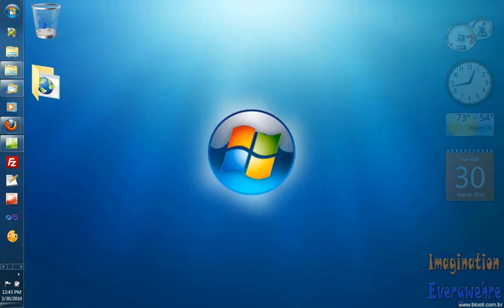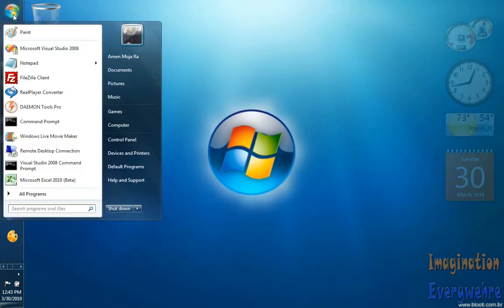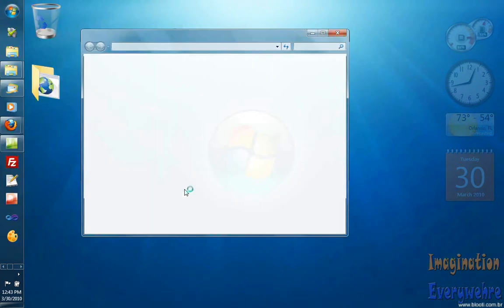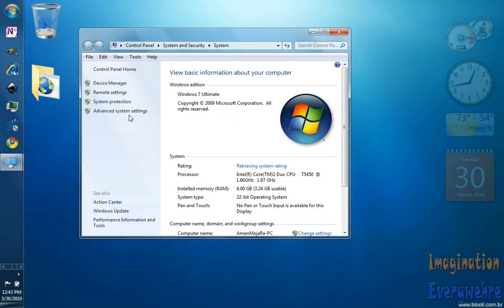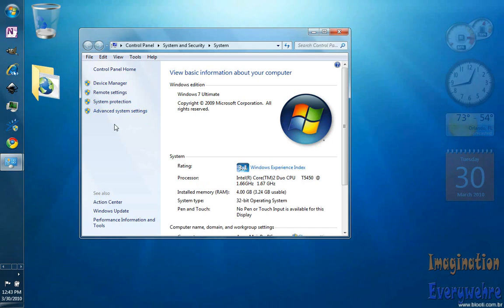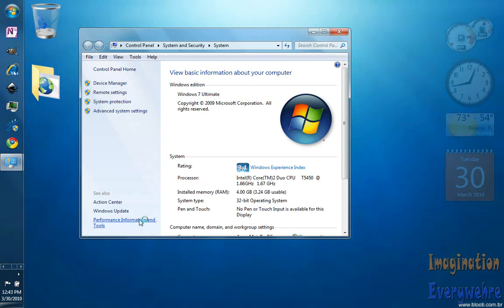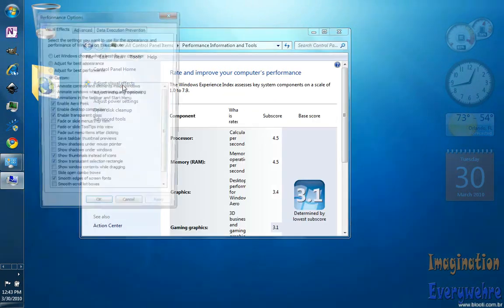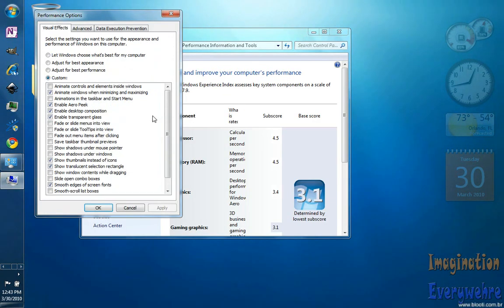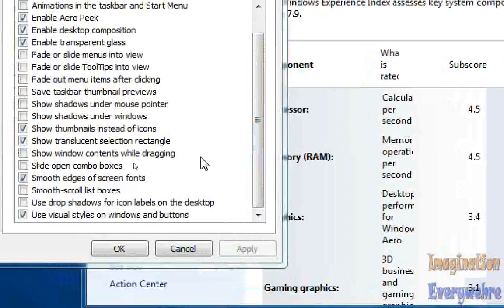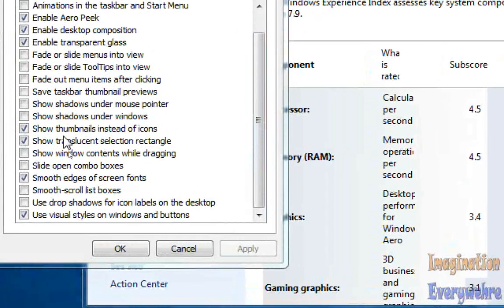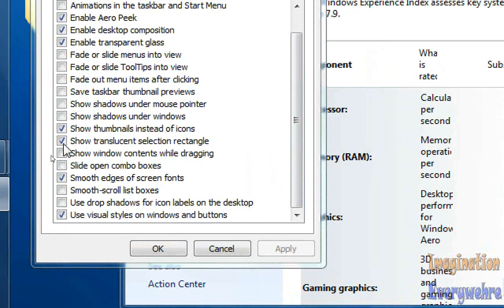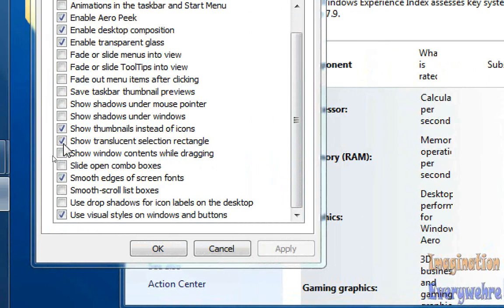you want to go to My Computer and open up the properties part and you want to go down here to Performance and Tools and adjust visual effects and make sure that you have Show Translucent Selection Rectangle enabled. So make sure you have that checked.